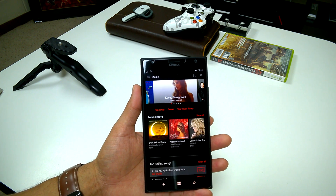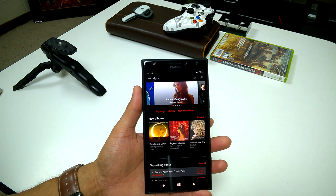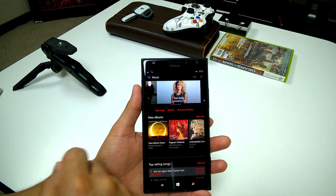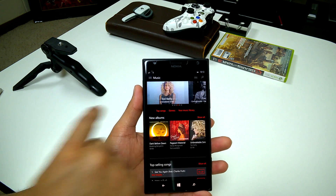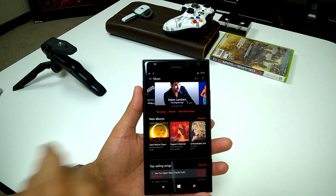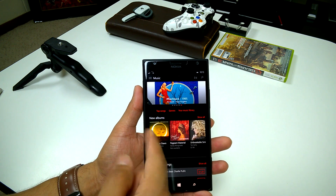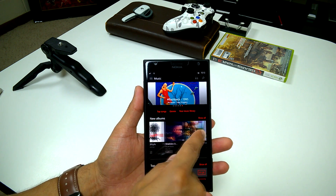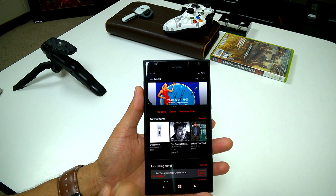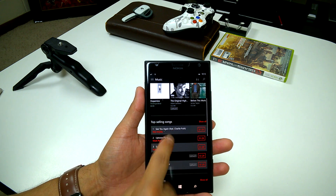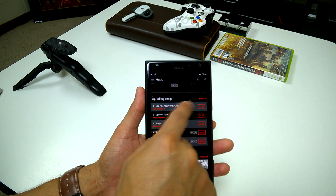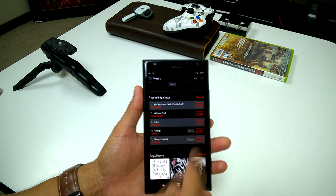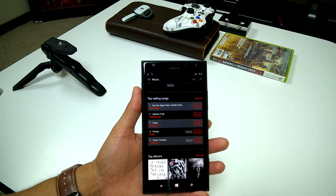It'll take us directly to the music section of the store beta. Now you can swipe through some of the featured albums here on top. If you want to look at new albums, they have the section here which you can open up by clicking on 'show all.' If we keep going down, you'll notice that you have top selling songs here. You have the price here towards the right.